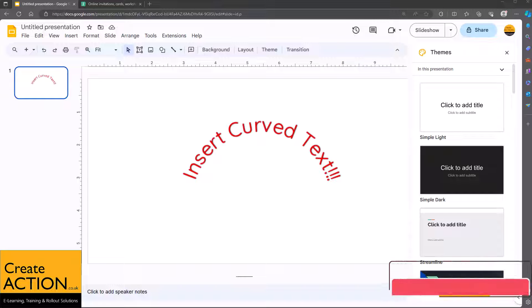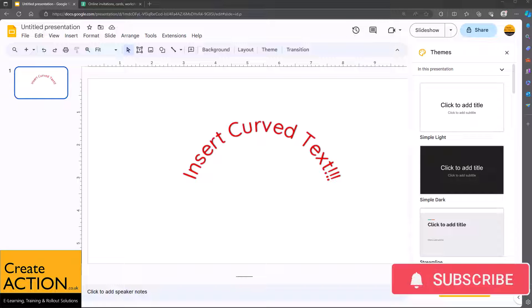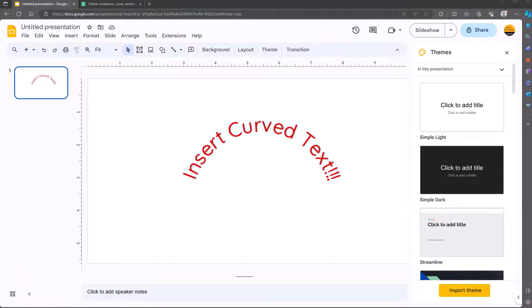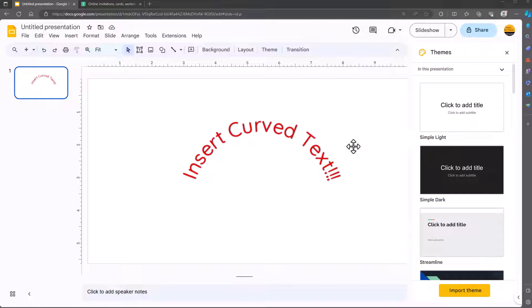Welcome to this video about inserting curved text into Google Slides. I'll be honest with you, there's no way of actually doing this within Google Slides. You do have to use an external tool, but I'll show you very quickly and easily how to do it. And I still can't believe that Google haven't made this a common feature.